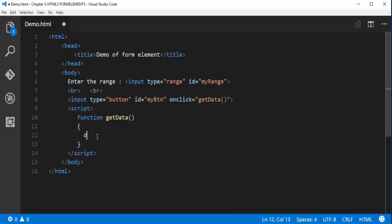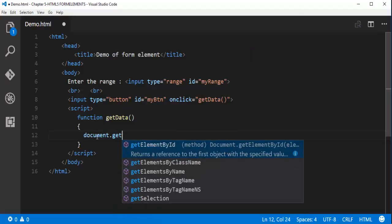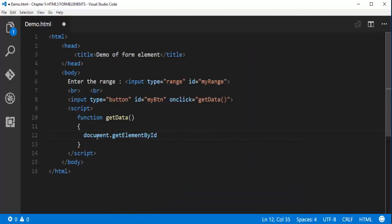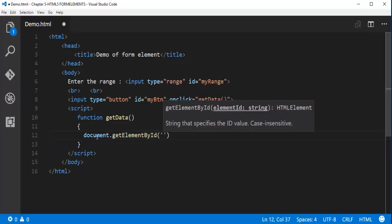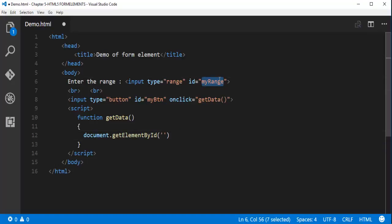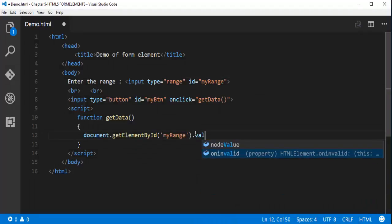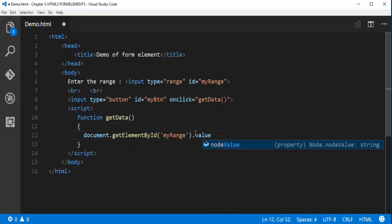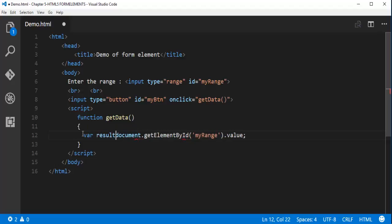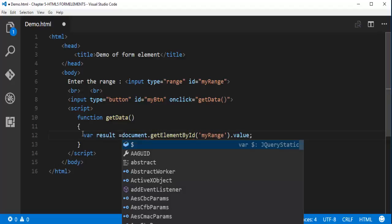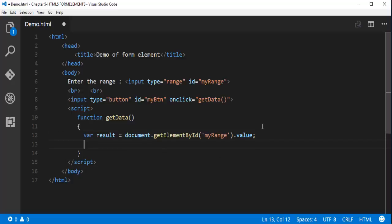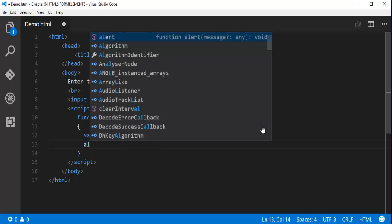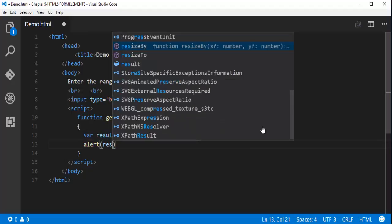Here I am going to tell like document dot getElementById of the control. My control name is my range and get the value of it. Let me store this in one variable. Right now it is result. What I am doing is I am identifying the element by this id. It is going to get the value of it. Once it gets the value it has to alert that. So alert the result.